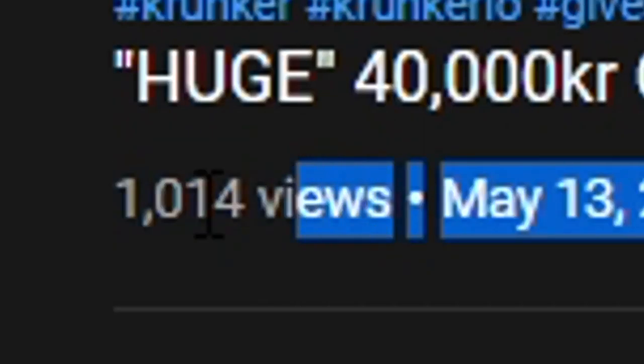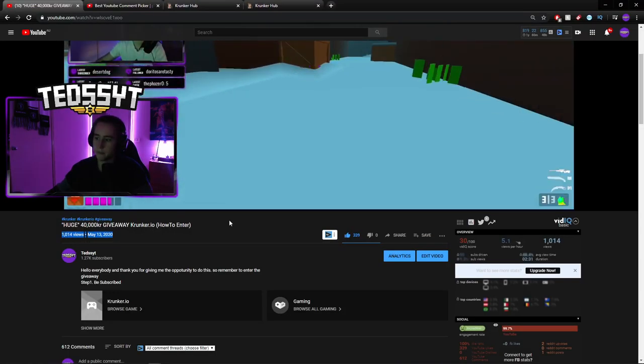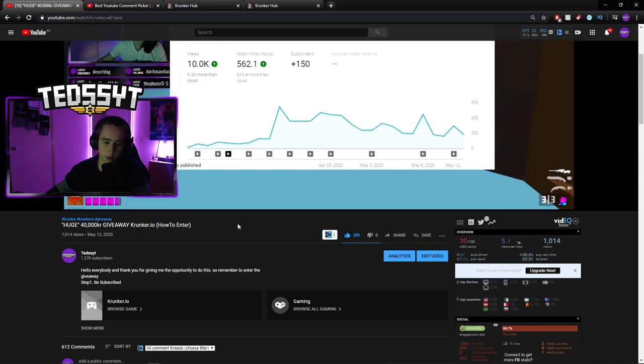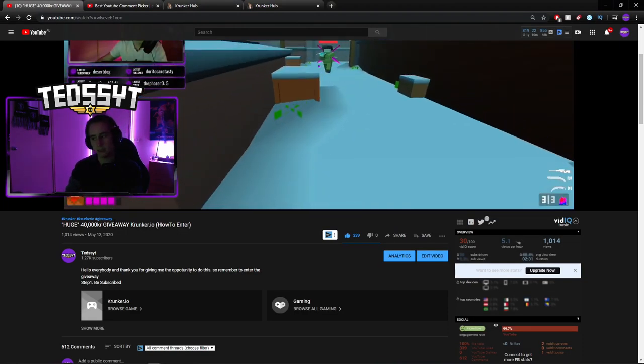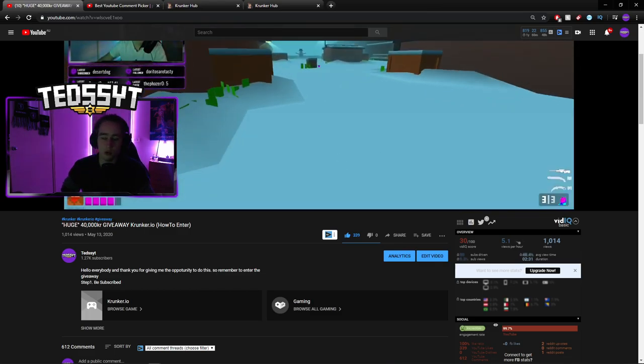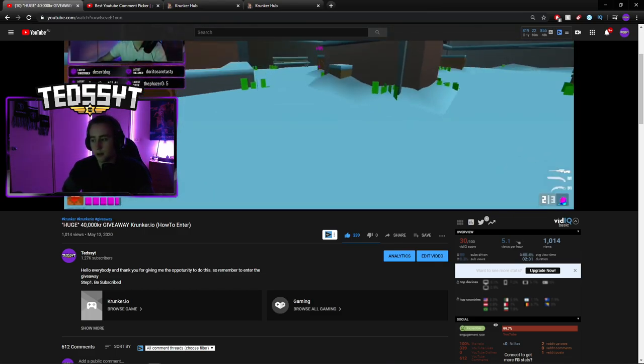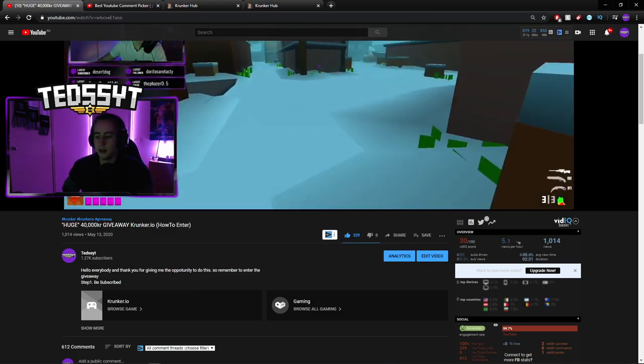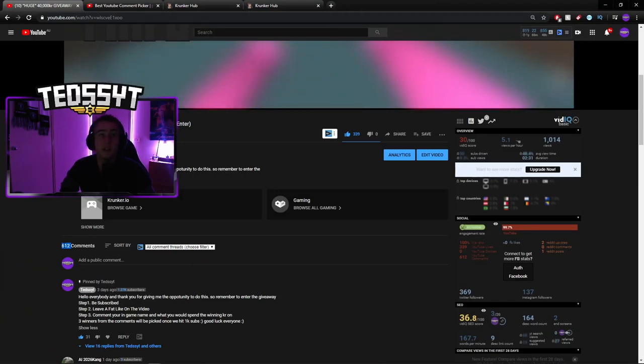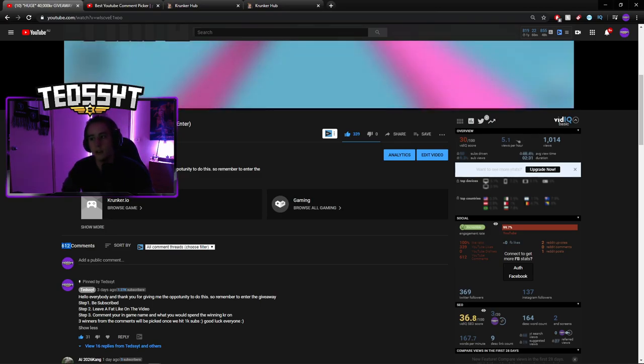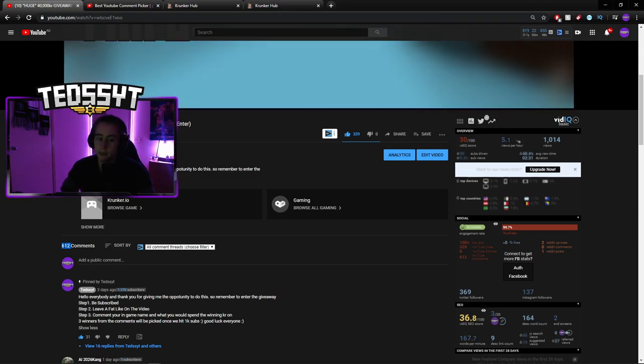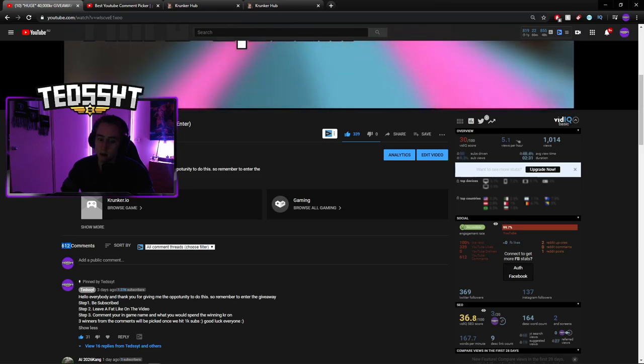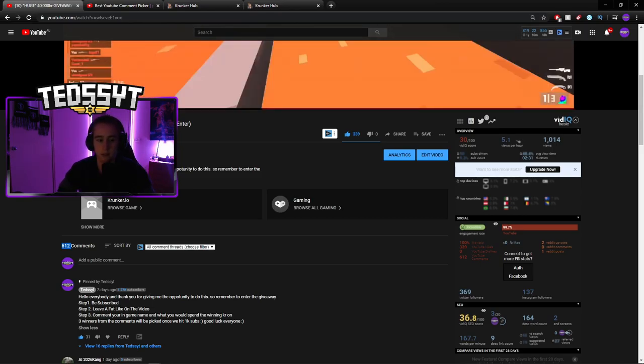We've hit 1,000 views on this video. 1,000 views. And we're so close to hitting 350 likes. That is insane. This is my most liked video so far on the channel, I believe. Also, there is a lot of comments. 612 comments. And I'm pretty sure at least 320 maybe are how many people signed up for this giveaway.